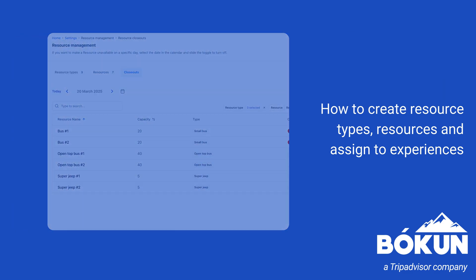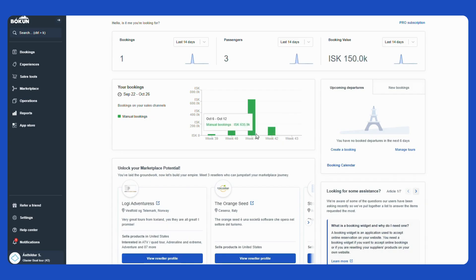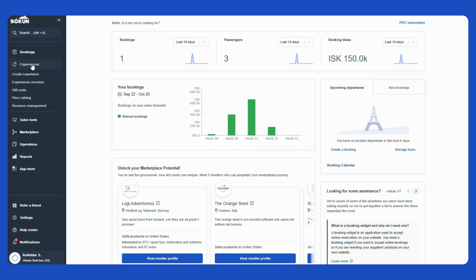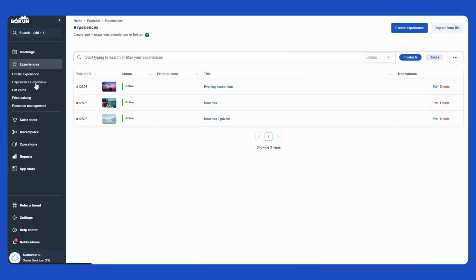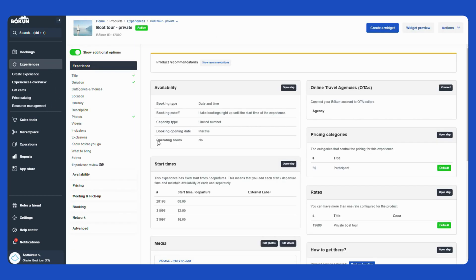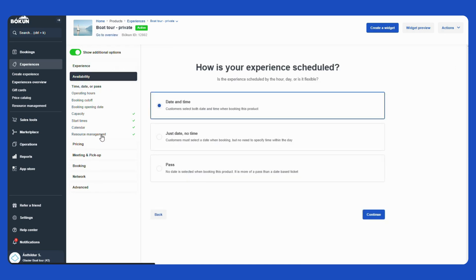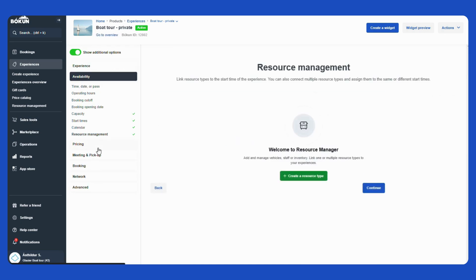There are two ways that you can go to create resources and resource types in Bokun. The first one would be to go here to Experiences and select Resource Management. The second one is to go to the Experience Overview, open one of your experiences, go to Availability and to Resource Management here. It does not matter which way you choose. I am going to go here for Experiences and to Resource Management.